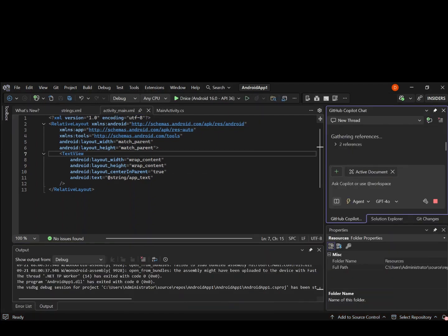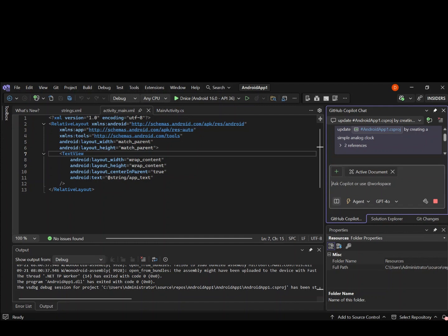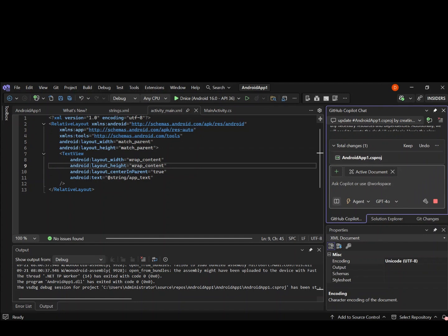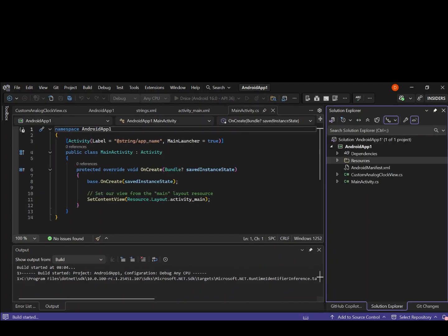What I've written in Copilot is to create a very simple analog clock. So this is what I've written: Update Android project by creating a simple analog clock. Copilot is working on it, so we're just going to have to wait a little bit so that everything will be updated. As you can see, this is being updated.